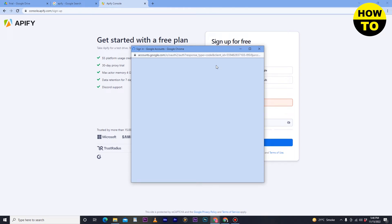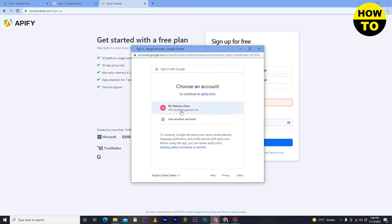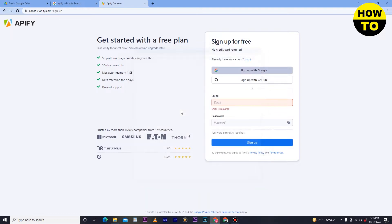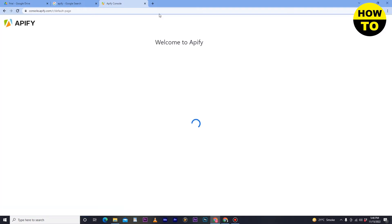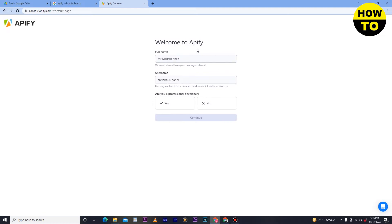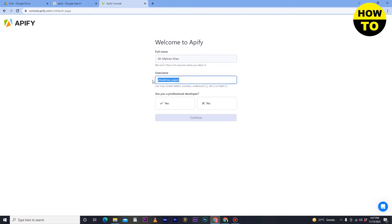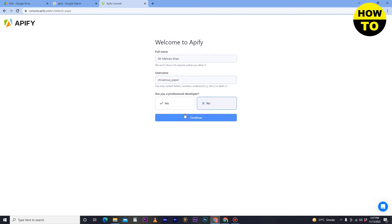Click on Sign Up with Google — a new pop-up will appear. Select your account and it will take some time to create your account. After that, you'll see a welcome screen. Type your full name and username (it will be auto-generated but you can change it). When asked if you're a professional developer, select No if you're new, then click Continue.